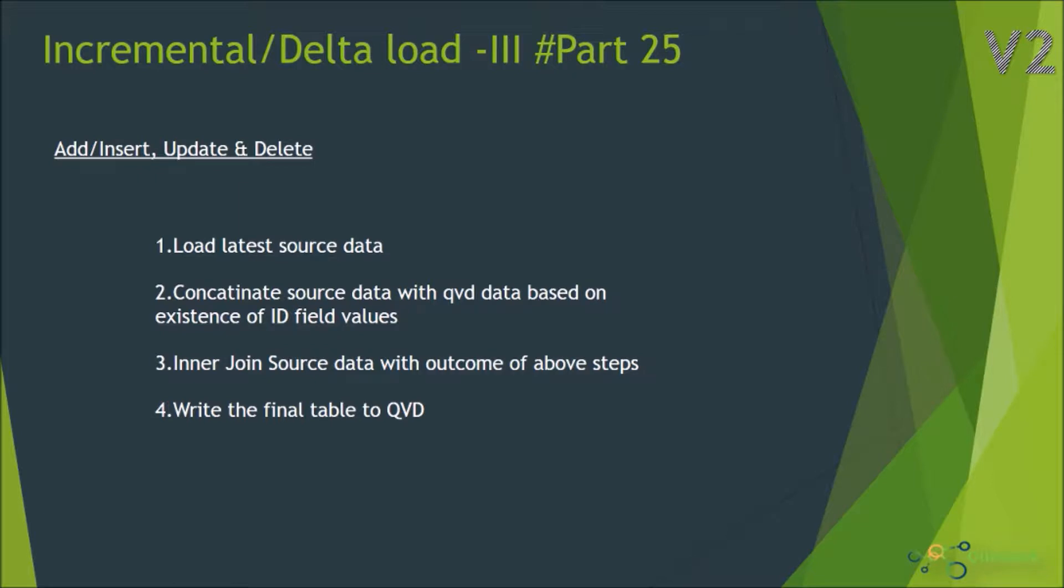So this scenario is a bit tricky and it will perform three kinds of actions with the data: insert, update, and delete. So if any new records are being found in the source data, it will add those rows to the existing QVD.